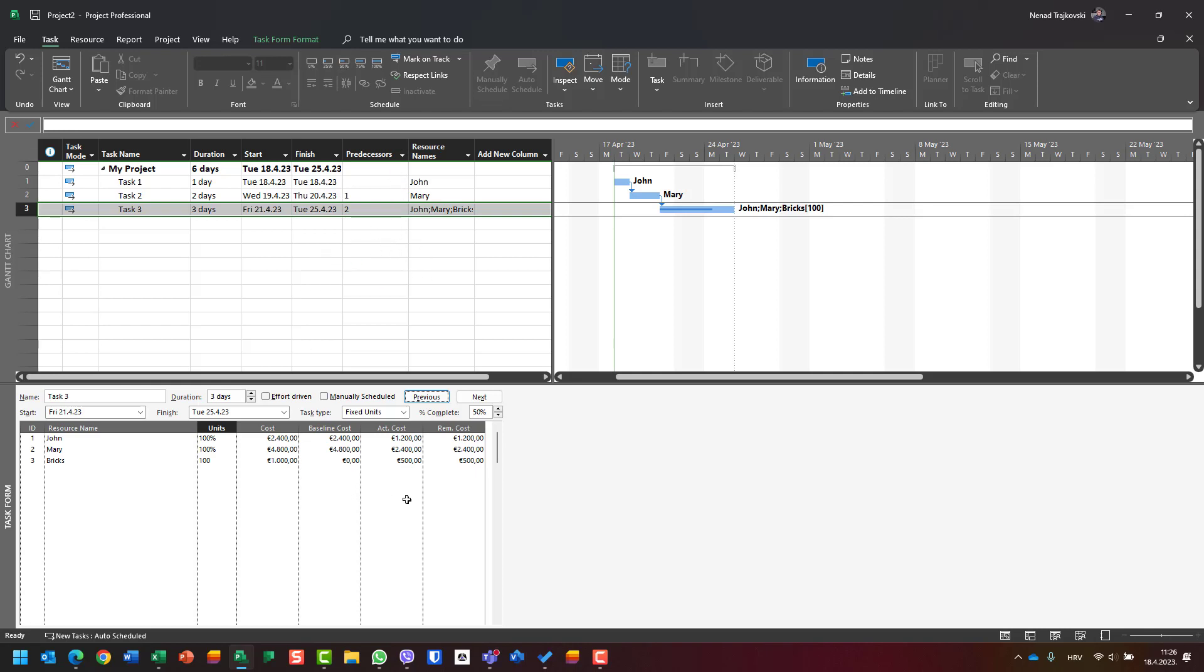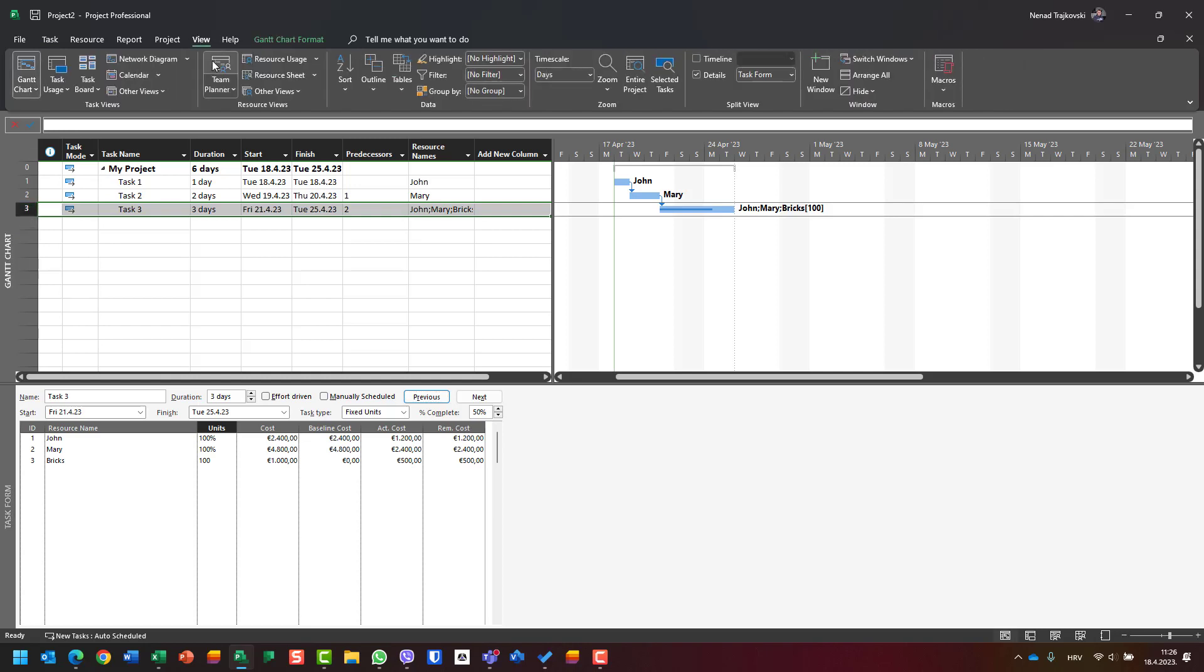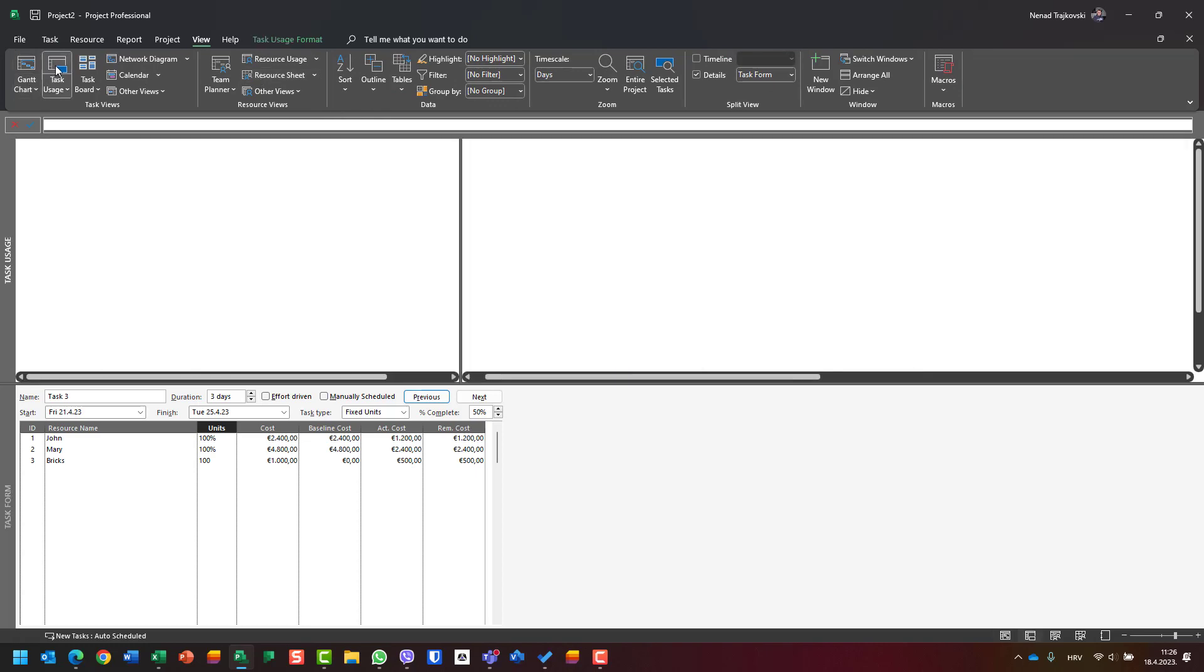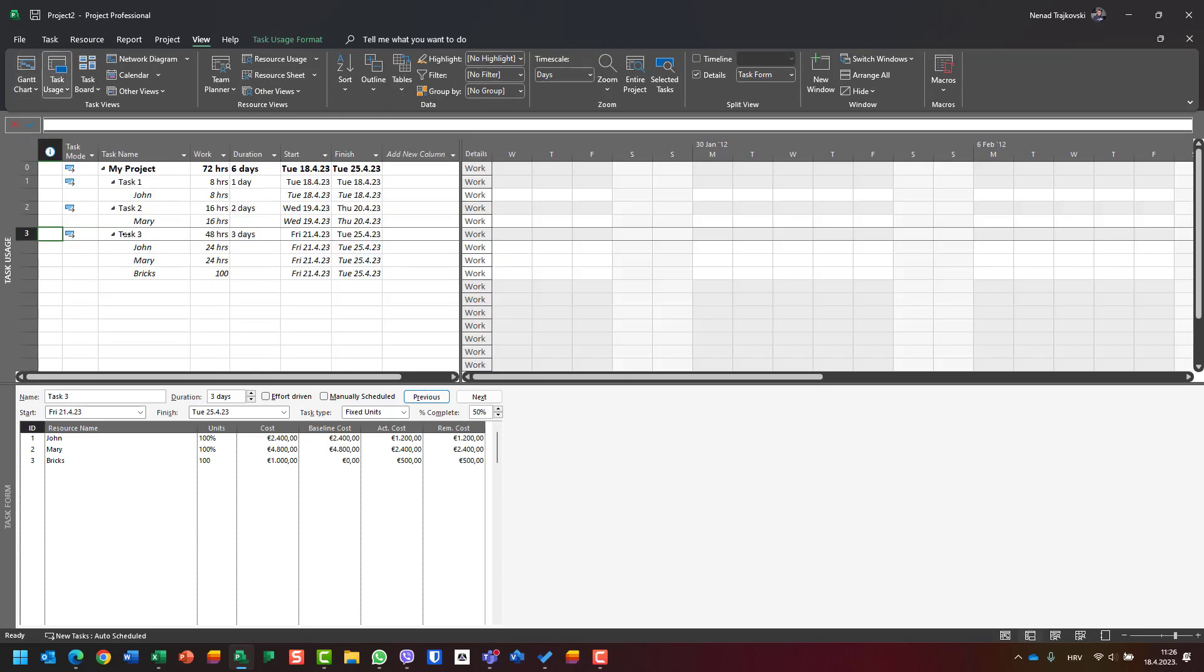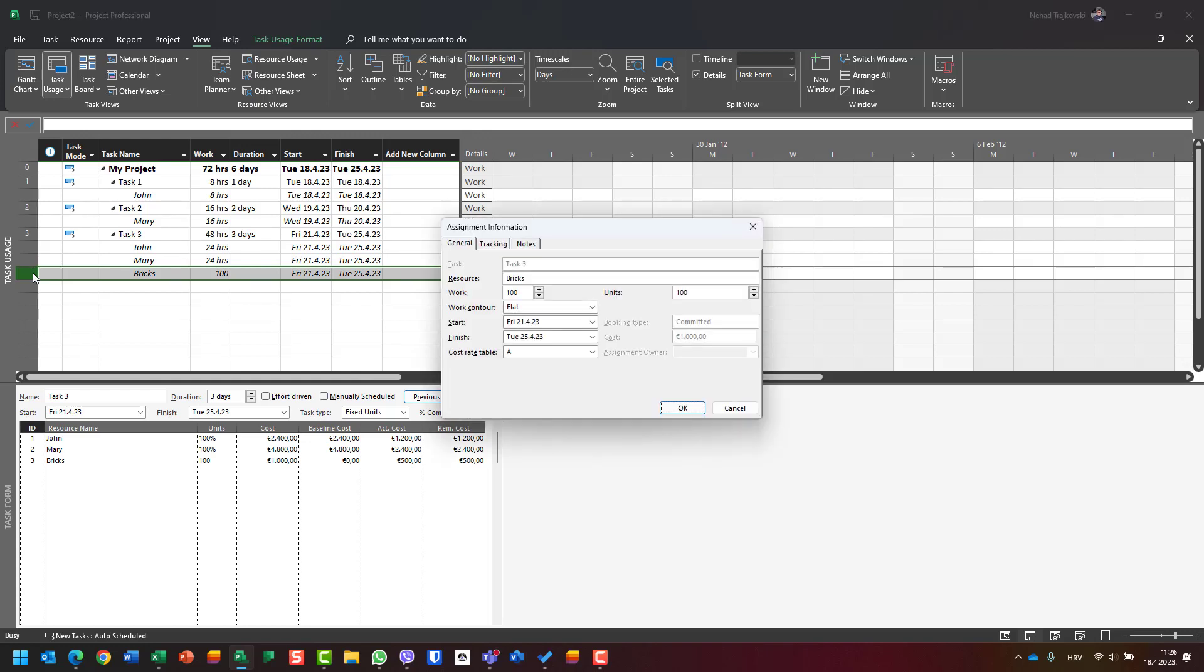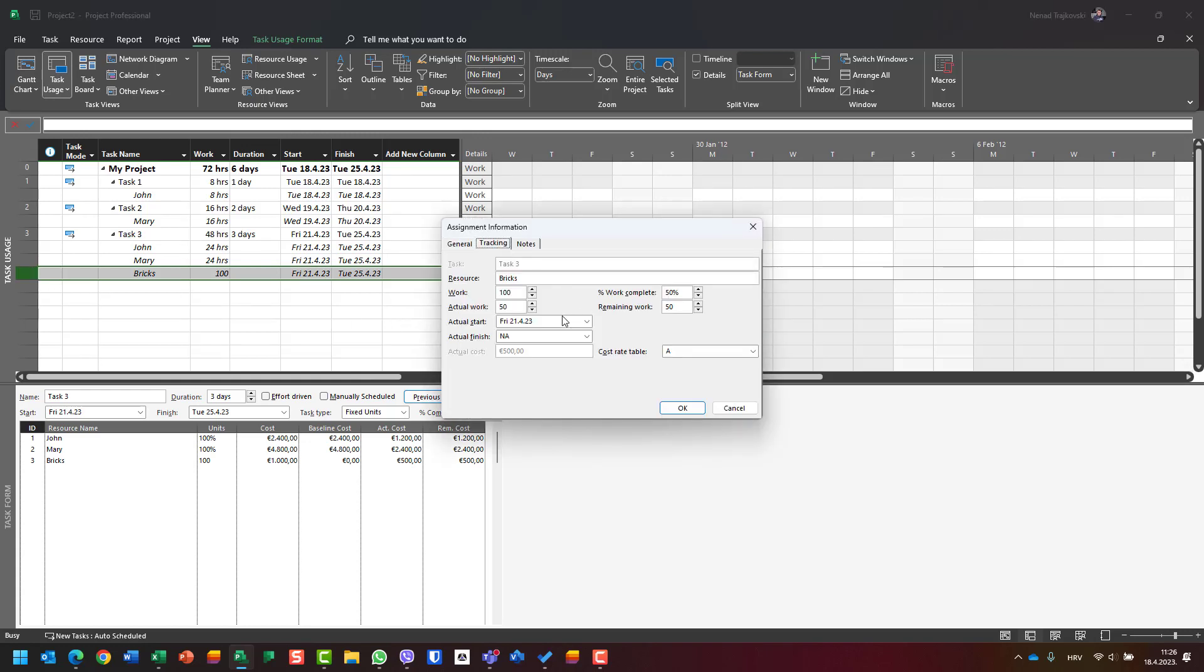I should say how many bricks I spent. I will track the actual bricks - let's say 50.